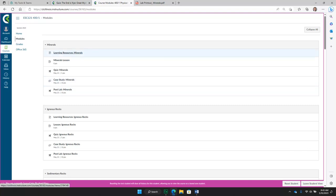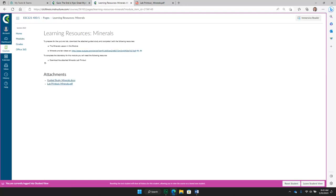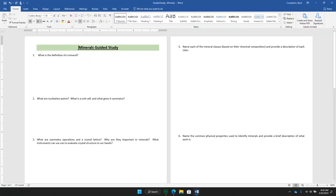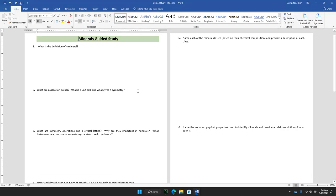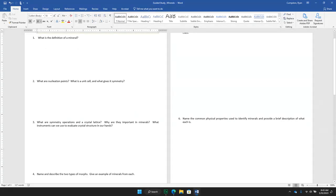Starting with the first module, Minerals, you will go through Learning Resources. When you click Learning Resources, it will take you to a page that at the bottom has two important attachments. The first is the Guided Study. When you click on this, it will download a Word document that has questions that you will complete as you go through the lesson for that subject.